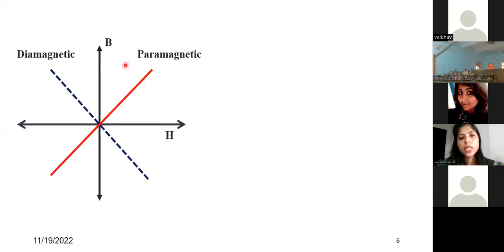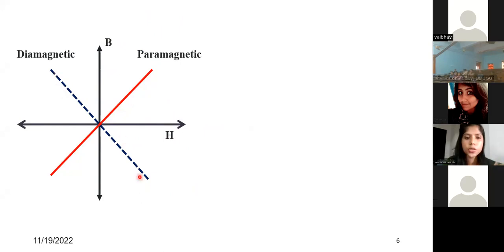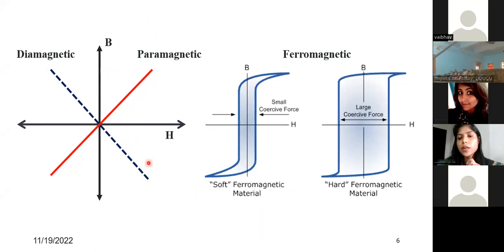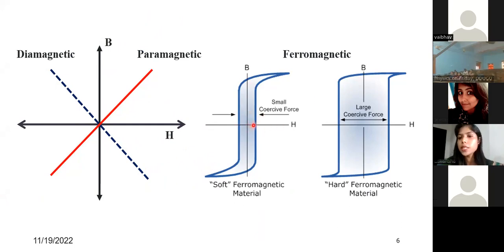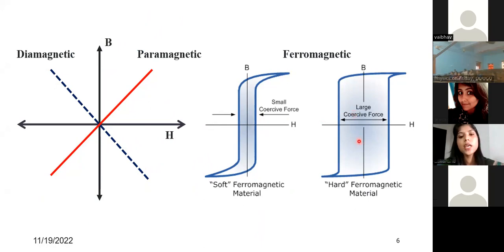This is the hysteresis curve — external magnetic field versus magnetic moment. Paramagnetic shows linear behavior, diamagnetic shows negative behavior, and ferromagnetic shows the hysteresis curve where the area under the curve shows how much energy is stored. Soft ferromagnetic materials have low coercive field, while hard ferromagnetic materials need a very large magnetic field to demagnetize themselves.